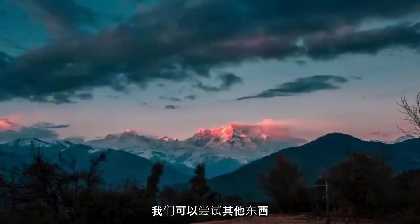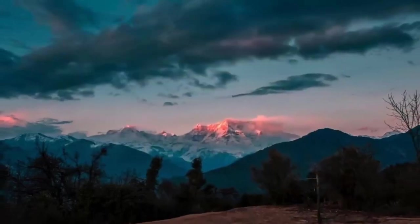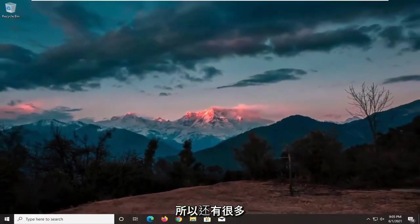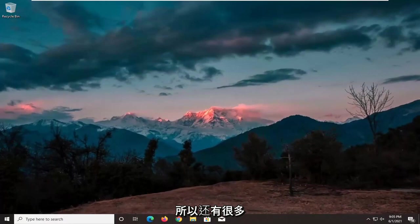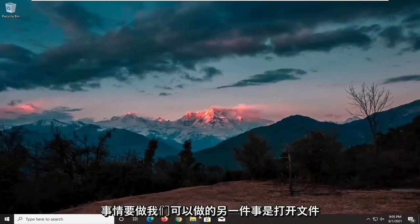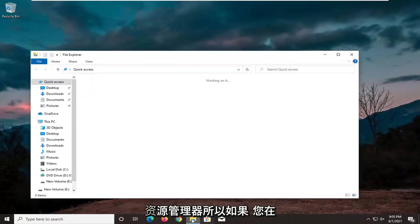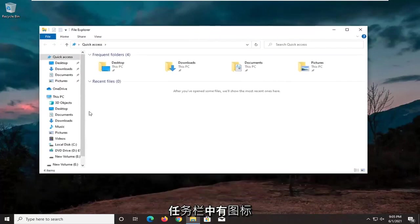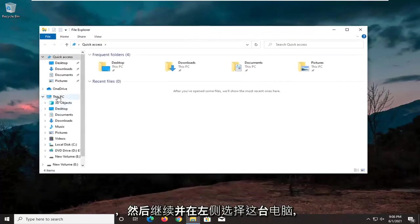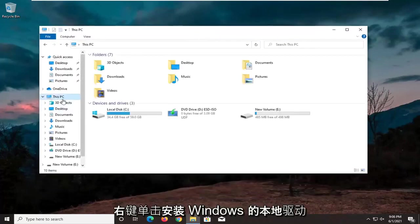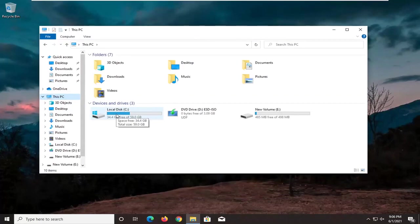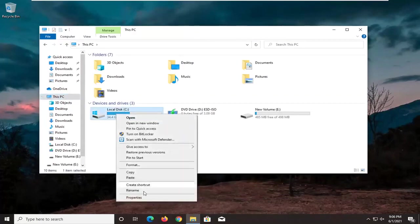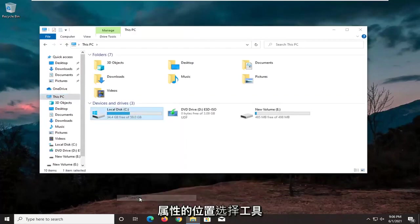Something else we can try here. There's actually going to be several potential fixes in today's tutorial. Another thing we can do is open up file explorer. So if you have the icon down in the taskbar, go ahead and select this PC on the left side, right click on the local drive where Windows is installed, and then select where it says properties.